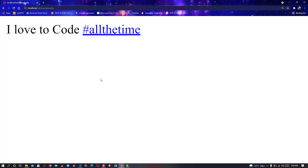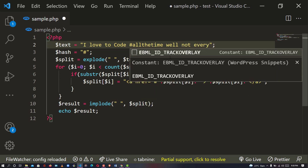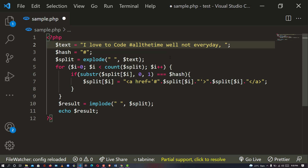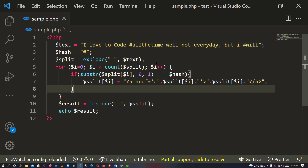Now let's assume I have more contents: 'I love to code all the time - well, not every day, but I will. Hashtag will, hashtag will.' Awesome, isn't it? Not amazing enough? It's great - now you can click on it!